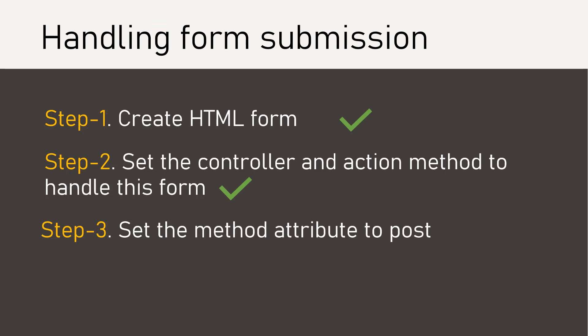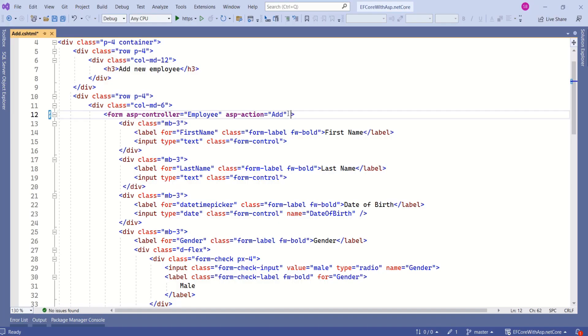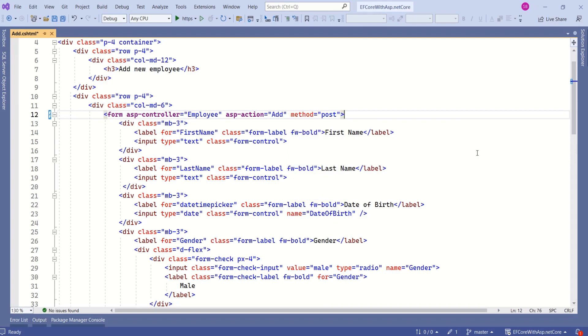Next step is to set the method attribute to post. We are going to use the method attribute and set its value to post. If you don't specify the method attribute as post, the form will use get method. But there is a problem.